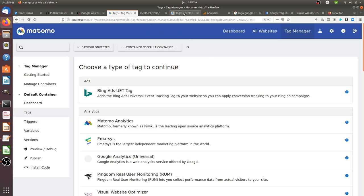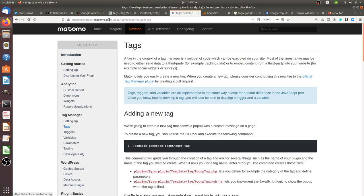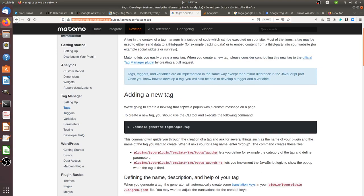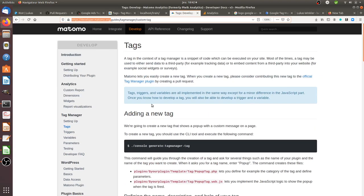So first of all what you need is the official documentation of the Matomo team. The documentation is really well done, so if you read carefully what you have on this page you will be able to develop your first tag. This is exactly what we're going to do in this tutorial — follow the official Matomo Analytics documentation and see how it works.